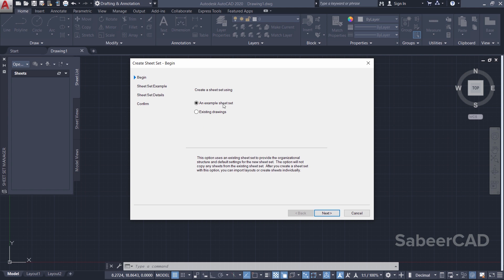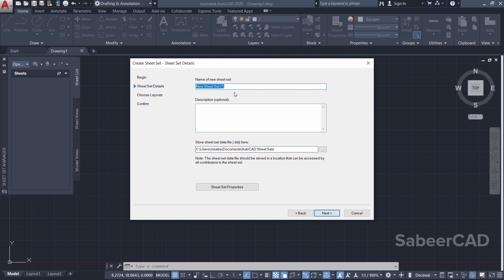You can create it either as an example sheet set or from an existing drawing. I would like to create it from an existing drawing, so I'll select that and click on Next. Then it'll ask you to name it. You can give a suitable name. I'll give, say, 'My Sheet Set'.